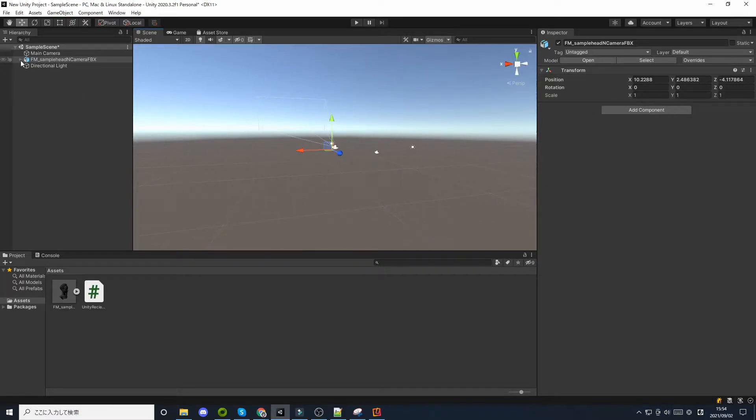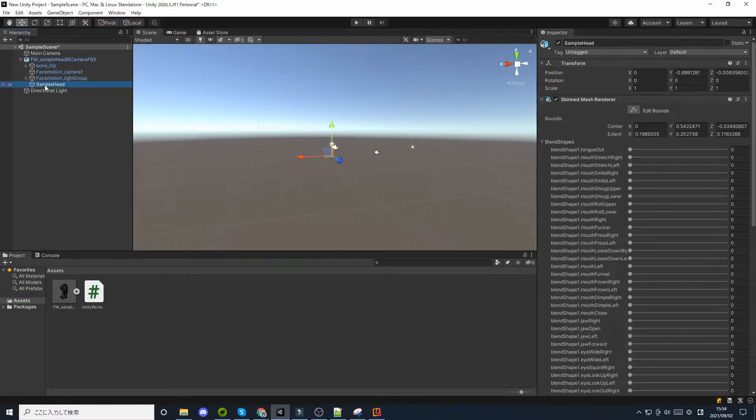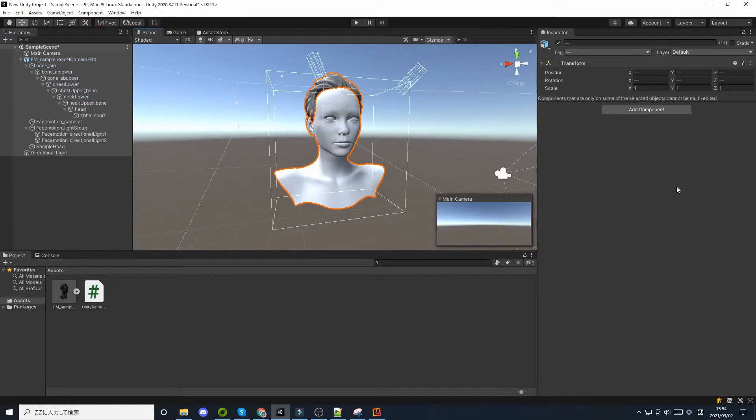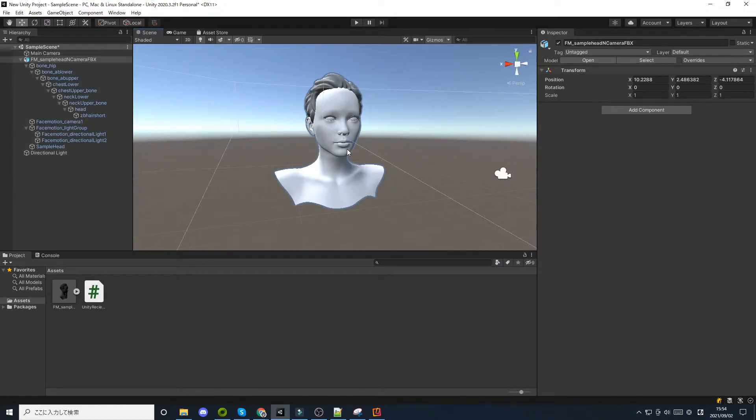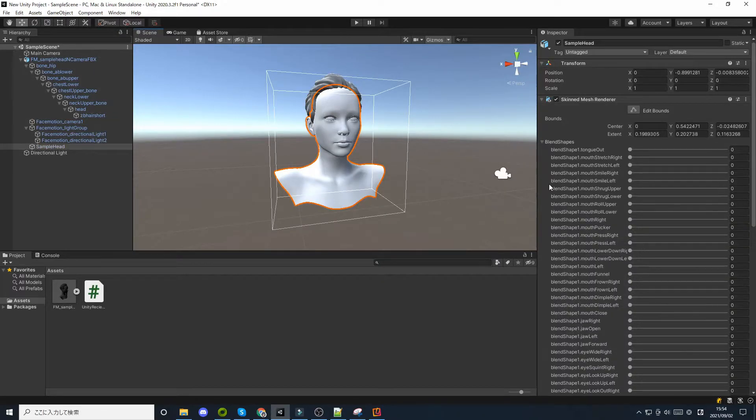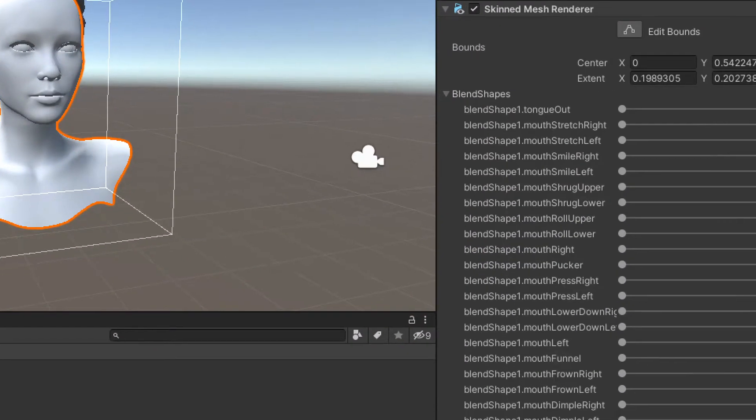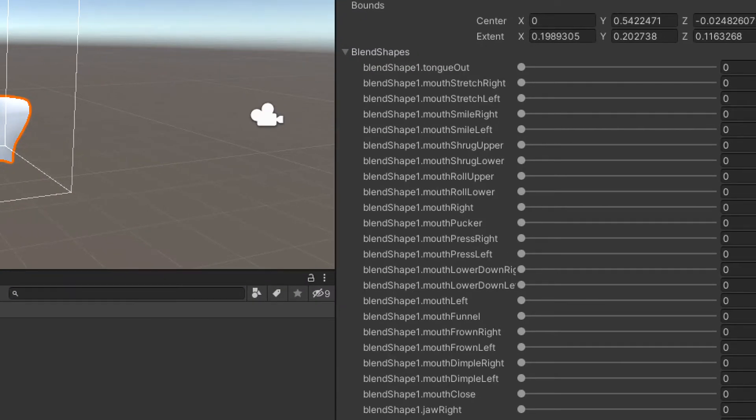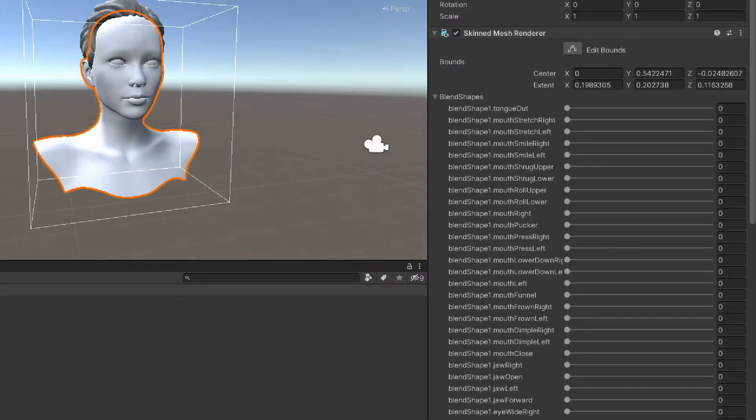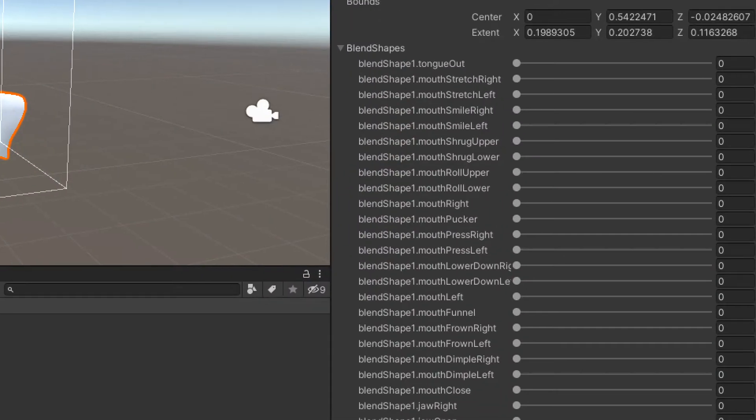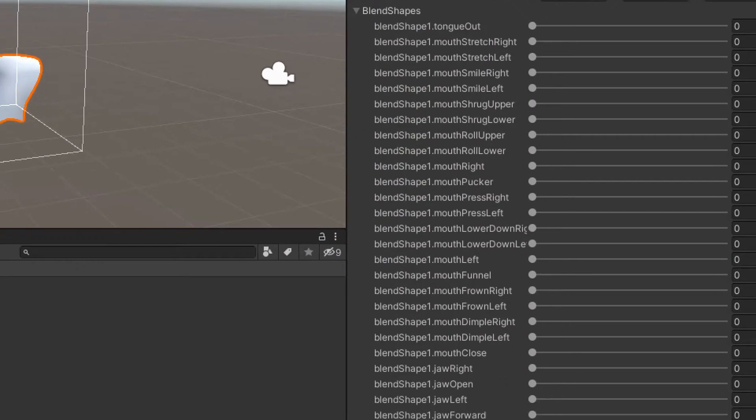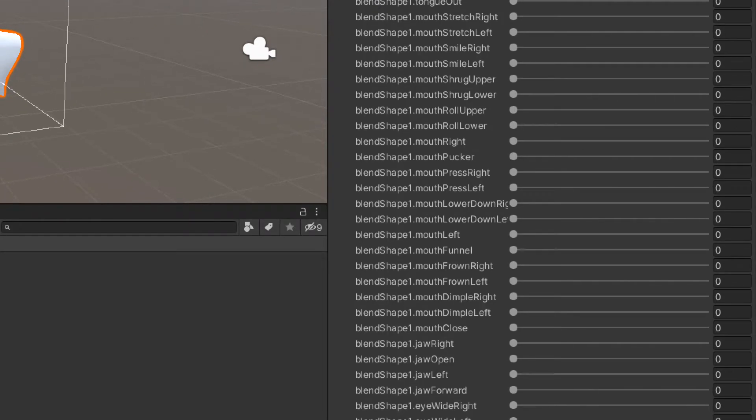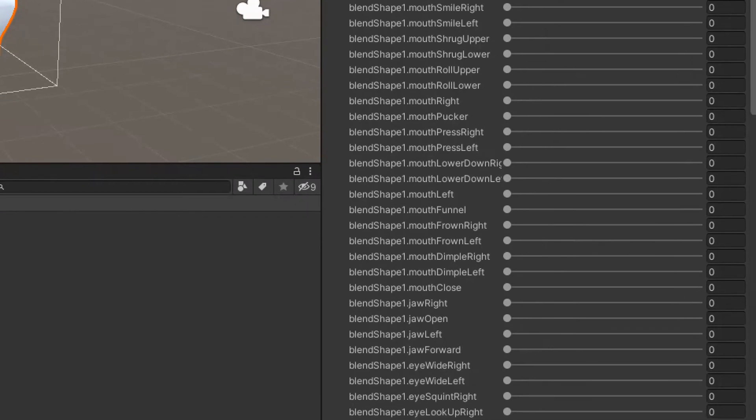This FBX file has 52 blend shapes that are compatible with Apple ARKit. Use these blend shape names as a reference to create your avatar. Note that when importing models exported from Maya into Unity, the blend shape names will have a prefix.